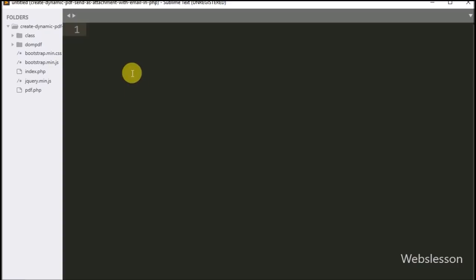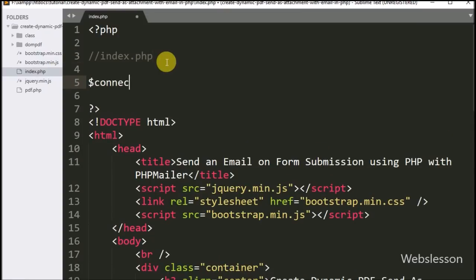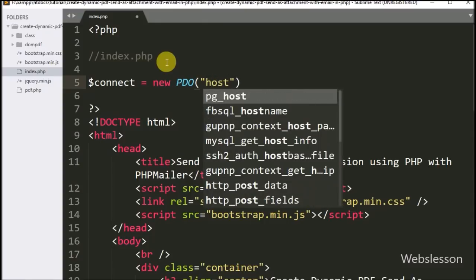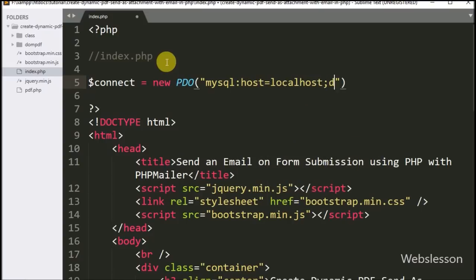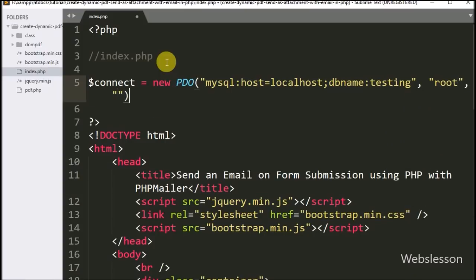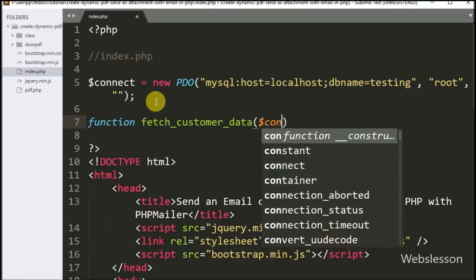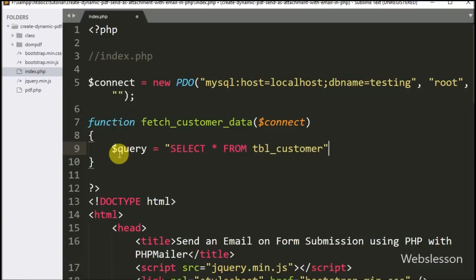On the index page, we first want to display customer data on the web page. Here we write the $connect variable equal to a new PDO class with parameters: MySQL host set to localhost, database name set to testing, username set to root, and password set to blank. After making the database connection, we create a function named fetch_customer_data with $connect as an argument. Inside this function we write $query equal to SELECT * FROM customer table.